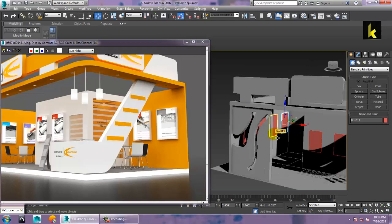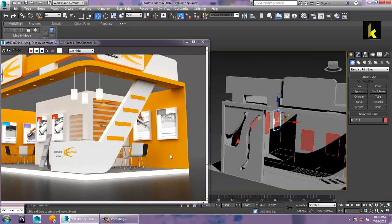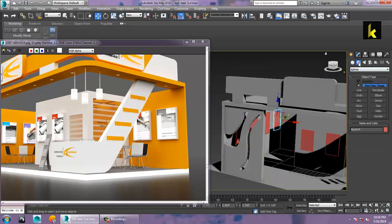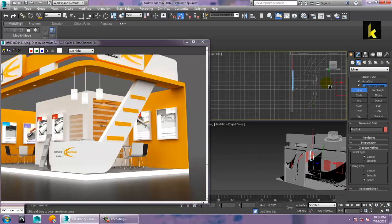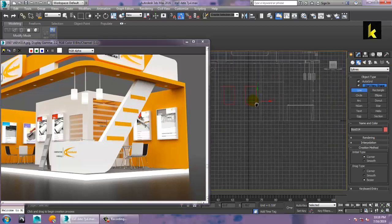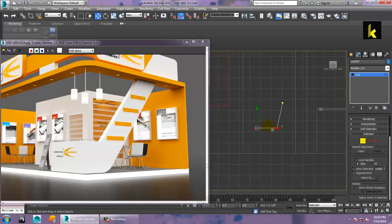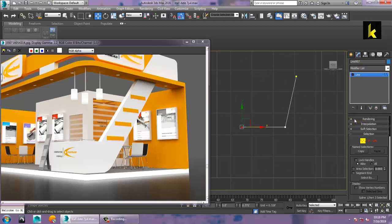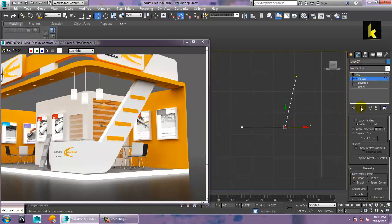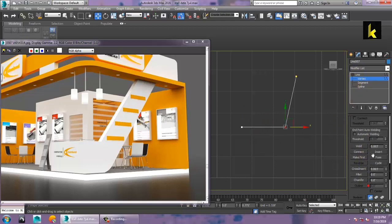The next part is creating this chair and a table. For creating the chair, let's go into the shapes and take a line. Take a shape over here and take a line, then go into the vertex and push it in front. Select this vertex, click over here, and give a fillet option — fillet will make it smoother.